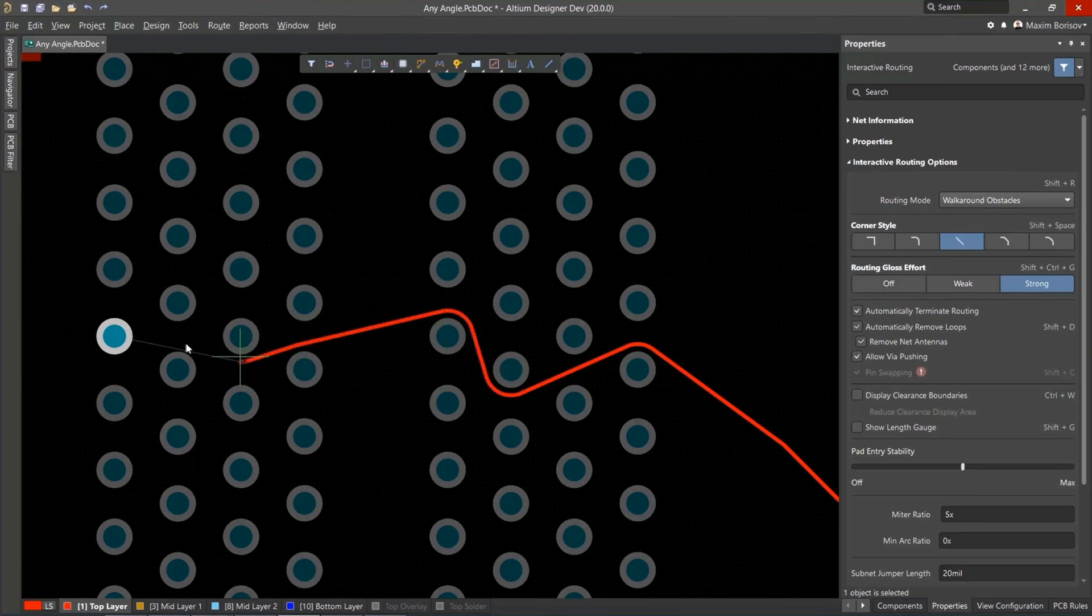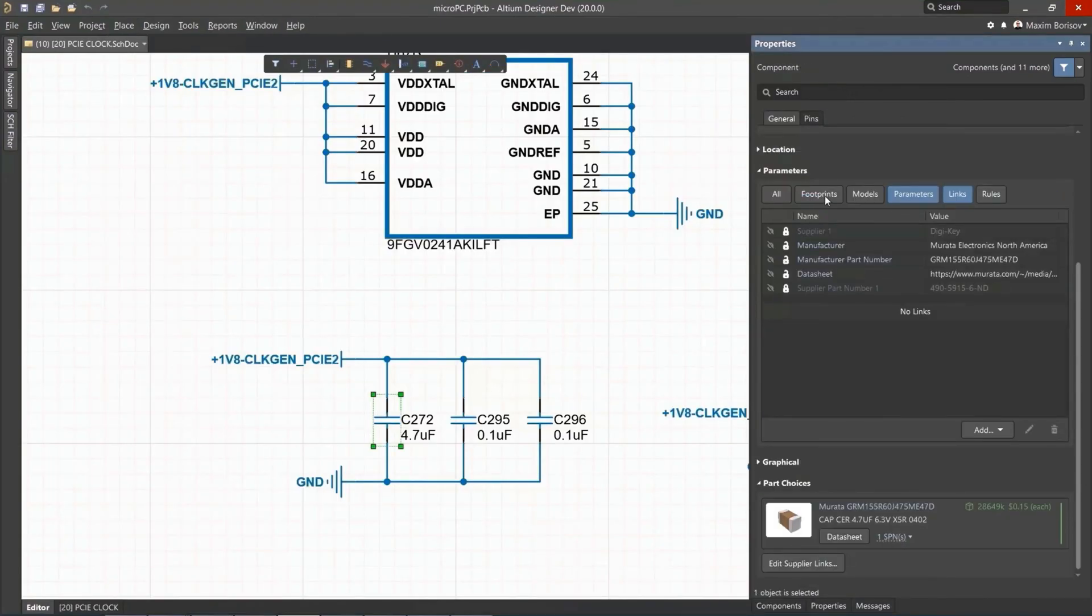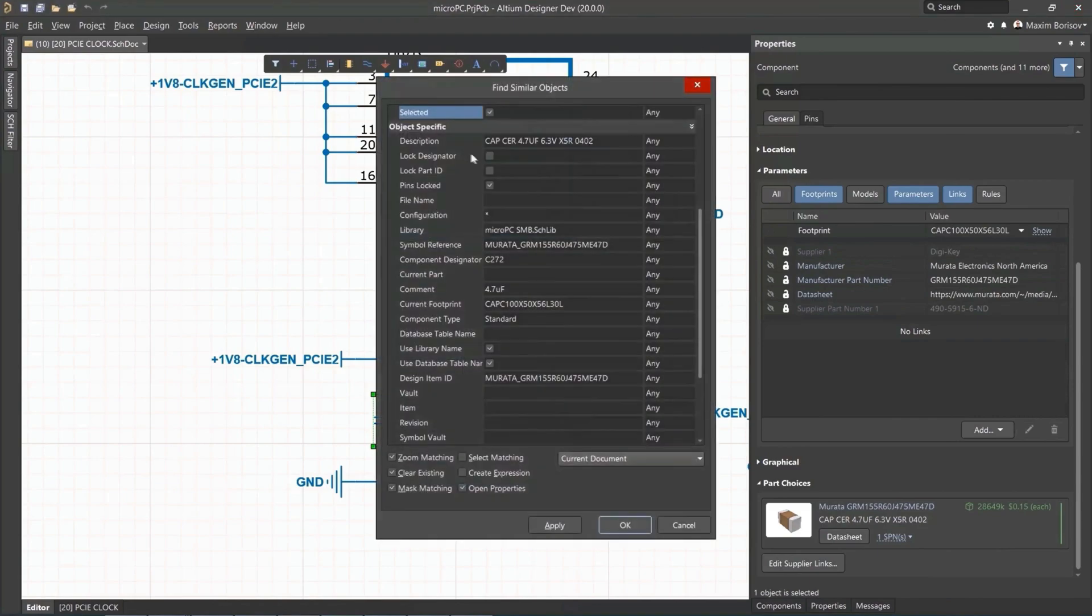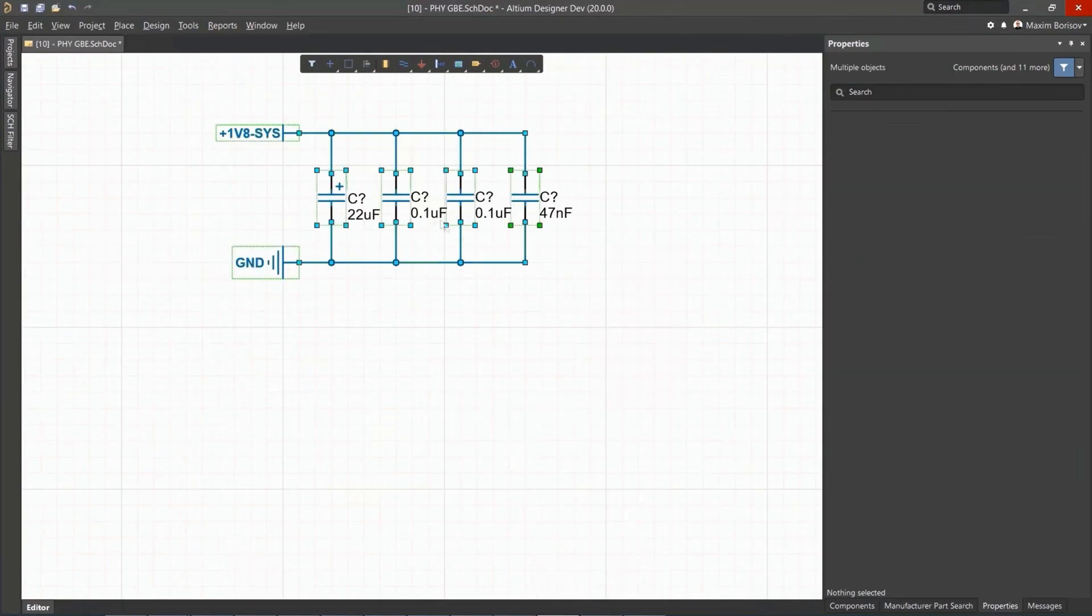You can create PCB designs with an intuitive and powerful interface that connects you to every aspect of the electronics design process.